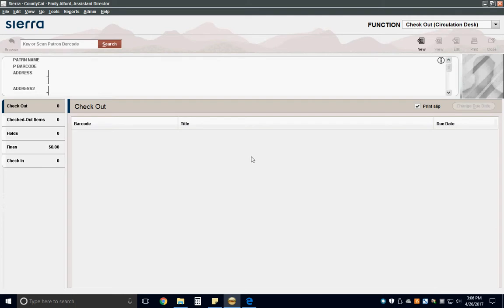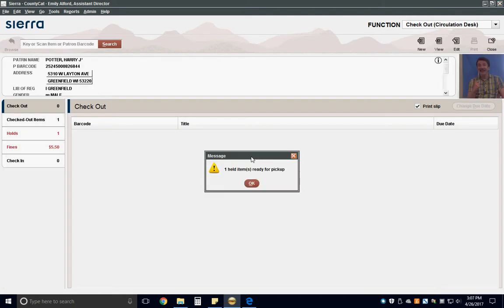Scan the patron's library card. If they do not have their library card with them, ask the patron for an ID and look up the patron by name. Some patrons have their library barcode saved to their phone. The phone barcode is an acceptable substitute for the physical library card.